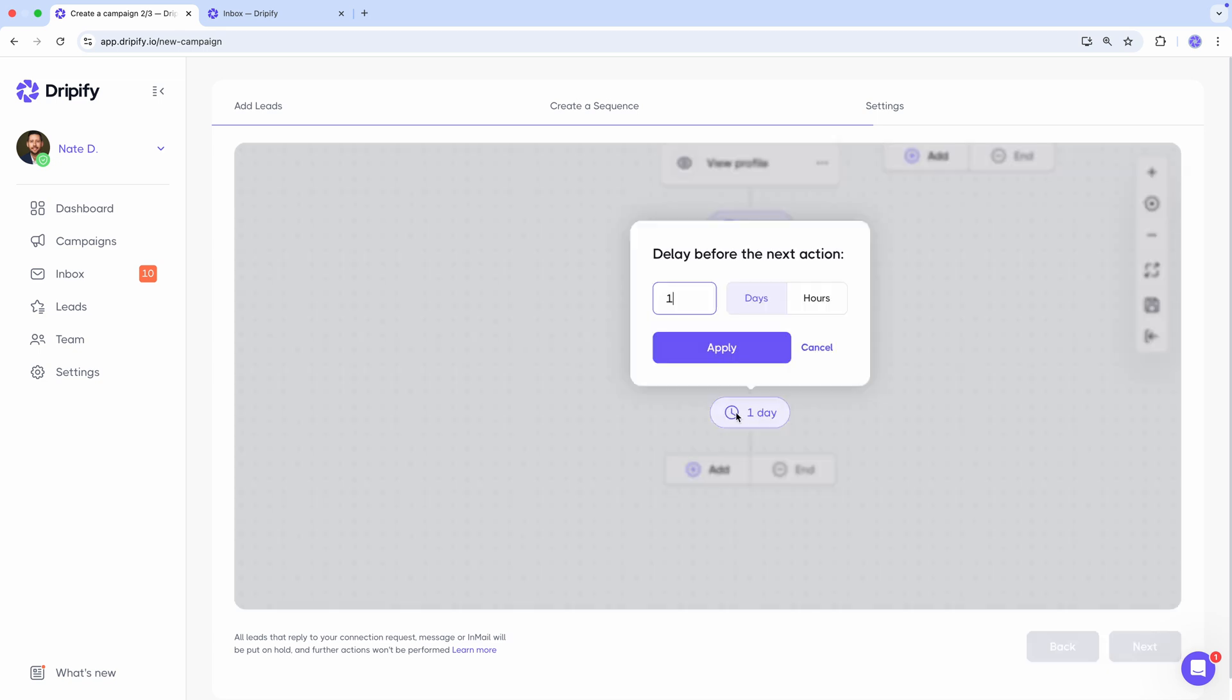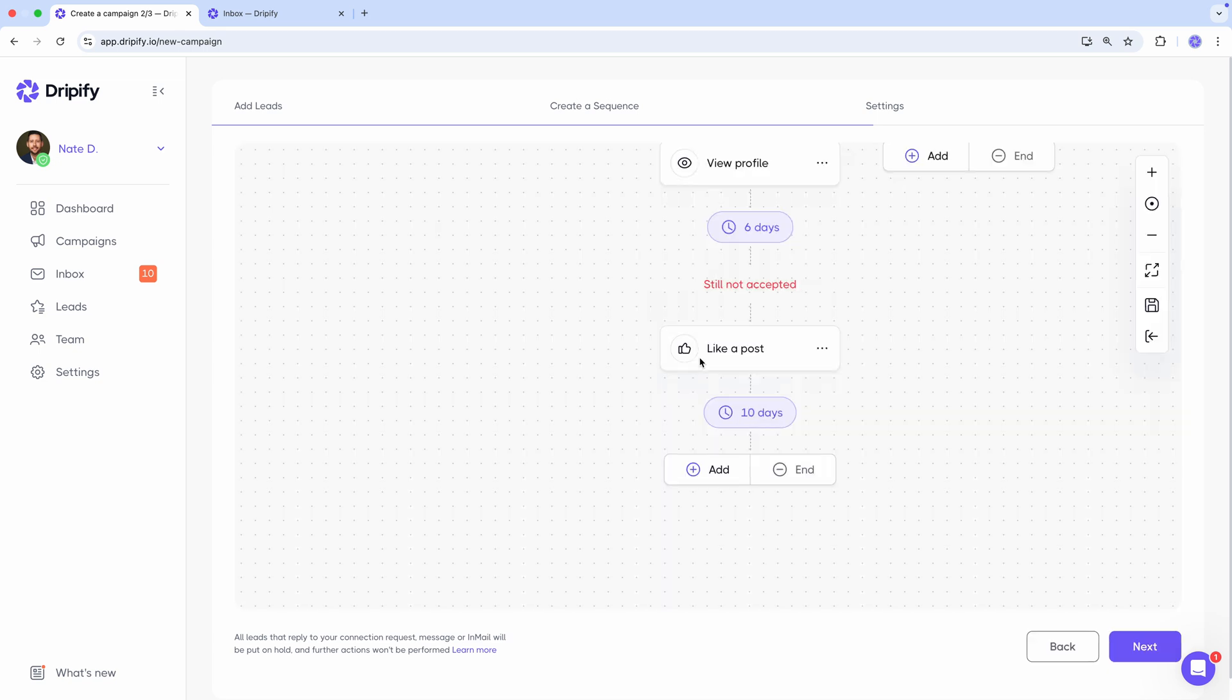Wait 10 more days. And still no response? We can try to find their email address.